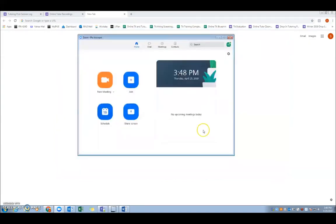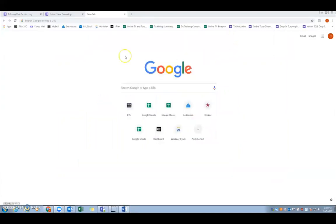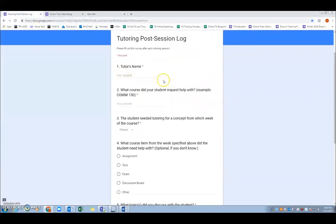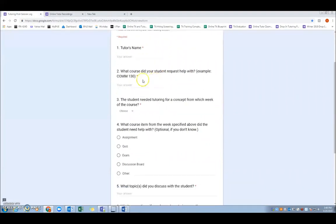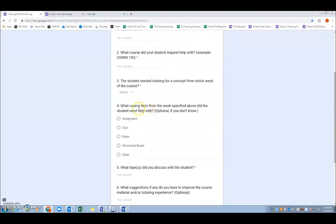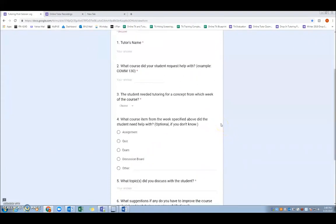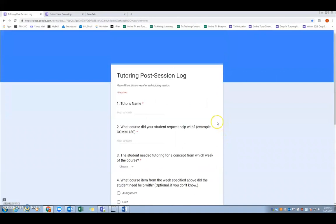So the first thing you need to do when you end your meeting is to fill out the tutoring post-session log. We'll provide you the link to this survey, but you'll just go through it and fill out all the questions. It's pretty short, and it won't take you very long, but we'll make sure that you have access to this. Just don't forget to do it every single time that you have a tutoring session.